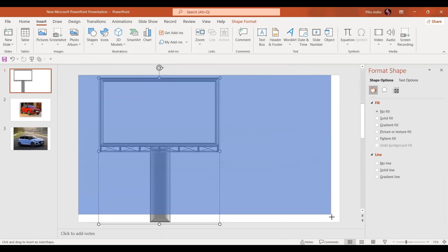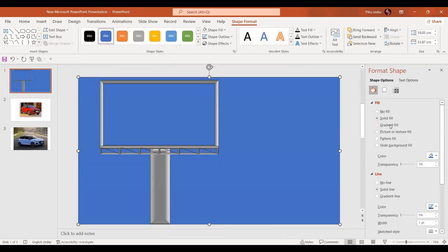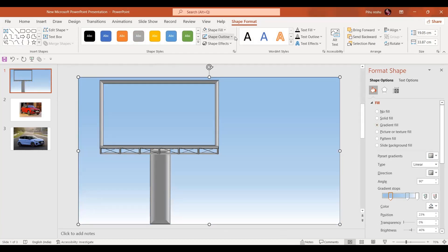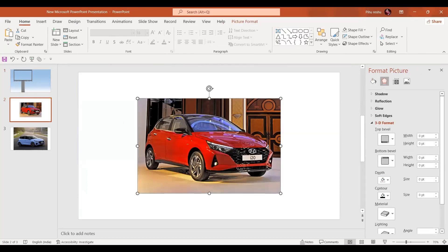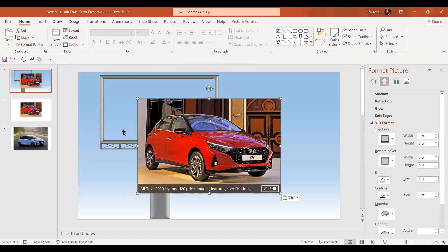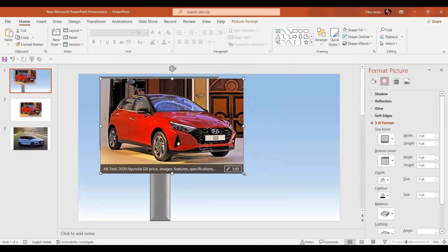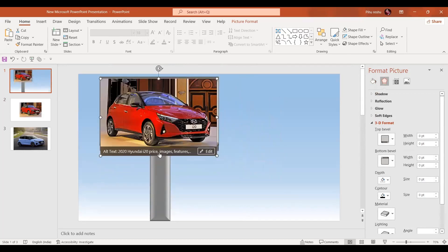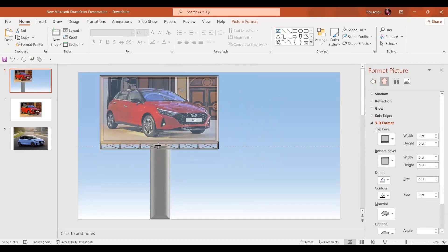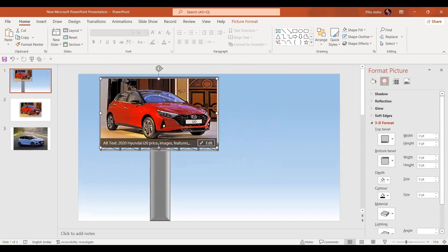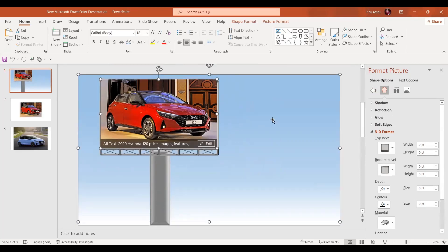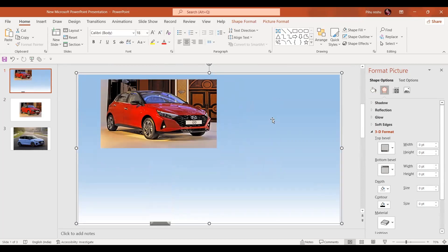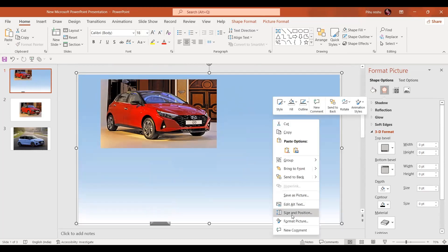In the next very important step, we are going to insert a rectangle, place it here, send it backwards, give it a gradient fill, and no shape outline. Now select the picture by pressing Ctrl+C and place it. Adjust the size of this picture to exactly match our frame. By pressing the Ctrl key, select the view rectangle as well.